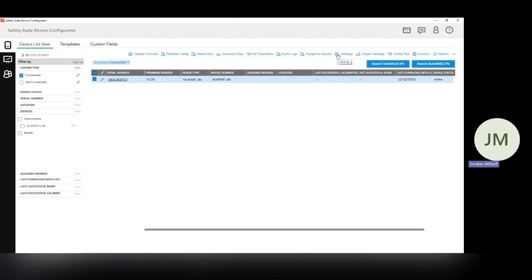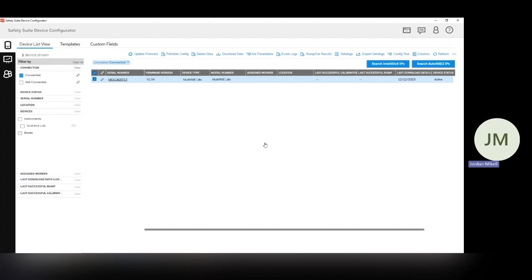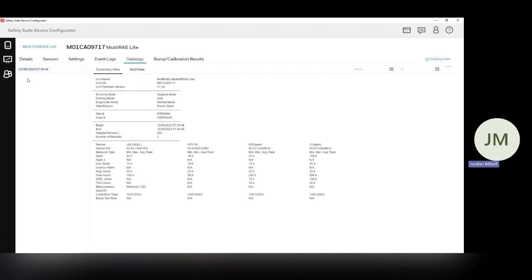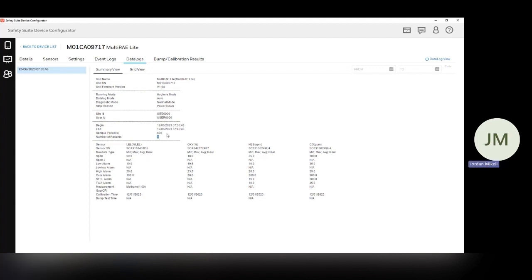And we can see the data that has been collected. So here, we get a nice quick summary. You can see this one was essentially just a power on, there was only one record here, and actually looks like the sample period was 600 seconds. So for whatever reason, that's the data that we have here. We can export this.